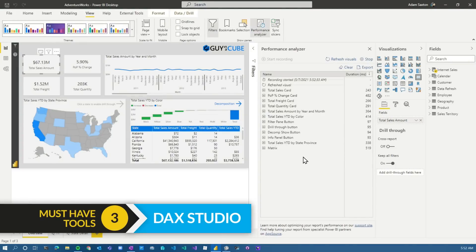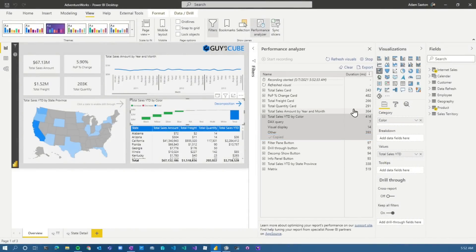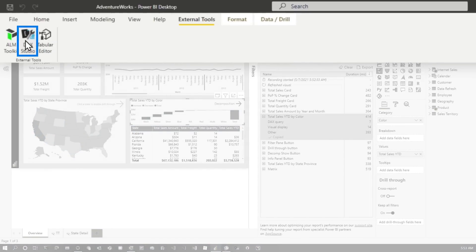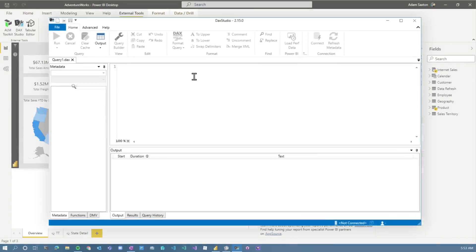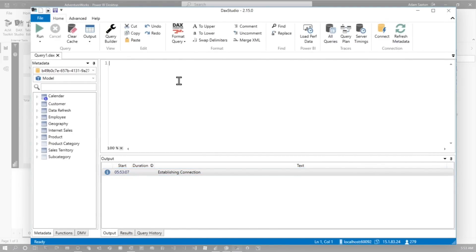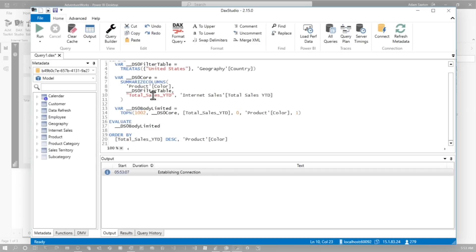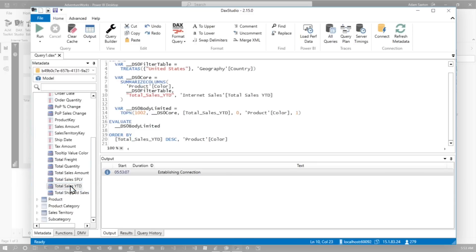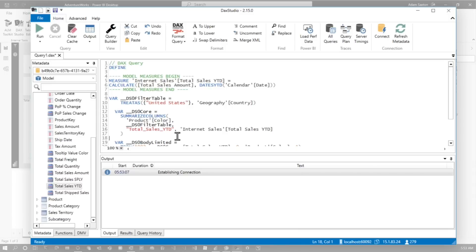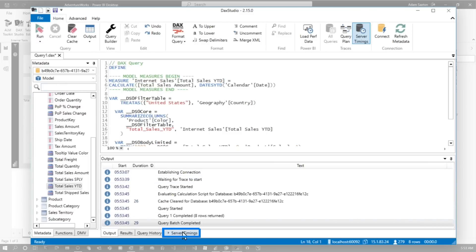The next tool we're going to look at is DAX Studio. If you have DAX Studio installed, you'll have it as an external tool and you can launch it directly from Power BI Desktop. When you do that, it's going to automatically connect to your model. You can paste that query in and start working with things — for example, working with a measure like Total Sales YTD directly in here. You can craft it, make sure everything is running great, run server timings, and get a detailed breakdown on what is actually happening to troubleshoot further.